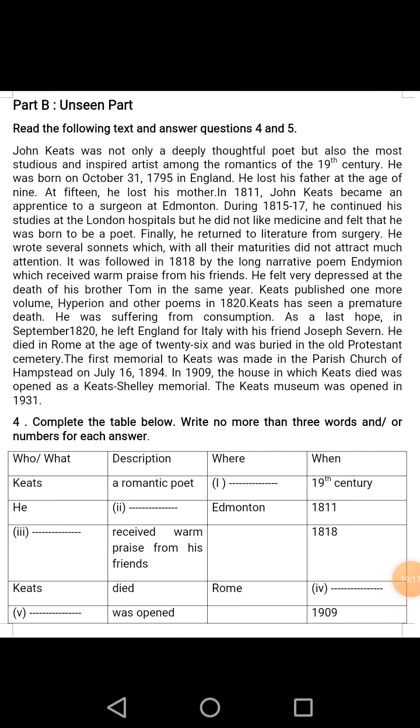Part B, Unseen Part. Boys, everyone, read the following text and answer questions 4 and 5. You all know this passage is unseen, and from this unseen passage you will have to write down the answers of question number 4 and 5. So everyone, go through this passage with me.